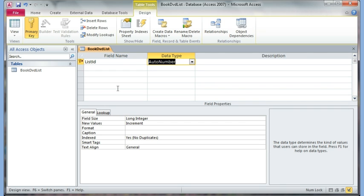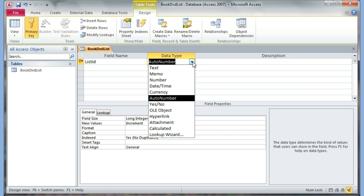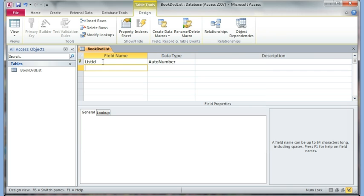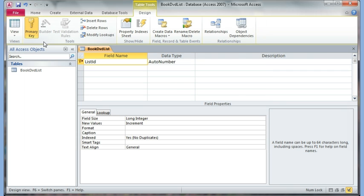I'll leave the data type as Auto Number. Remember, the data type defines what information you can enter in the field. By choosing Auto Number, I'm allowing Access to do this for me — I don't have control over creating my List ID, so it will automatically do one, two, three, four. If you wanted control you could choose Number, or Text if you wanted a combination of words and numbers. This is already set as a primary key.